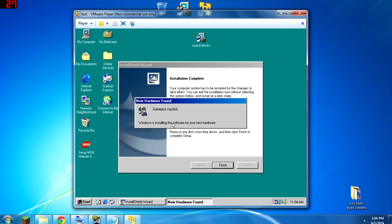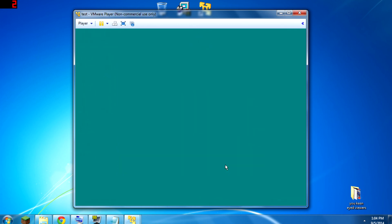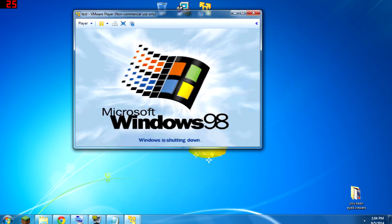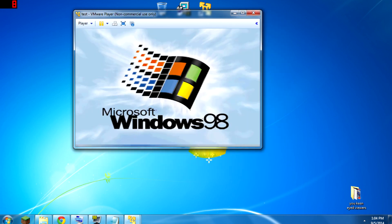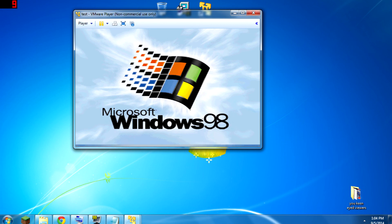New hardware found — that's a good sign. It's going to force me to restart again. Welcome to the legitimate Windows 98 experience, guys. If you didn't grow up in the era when this was computers, consider yourself lucky.